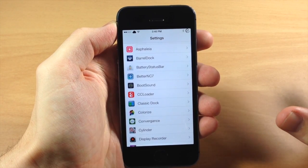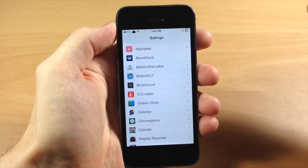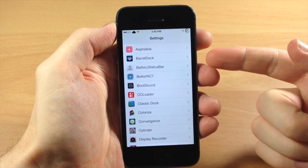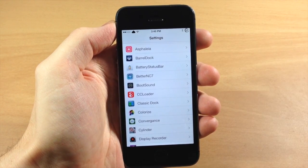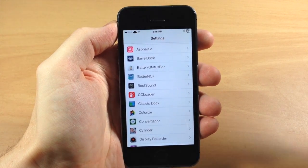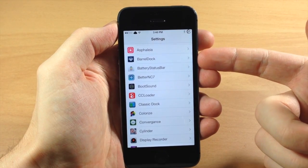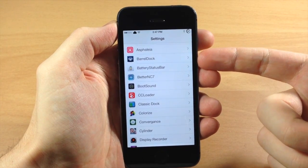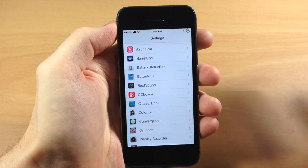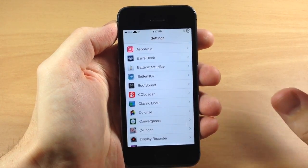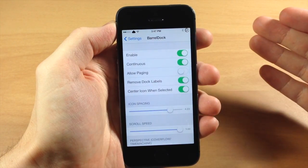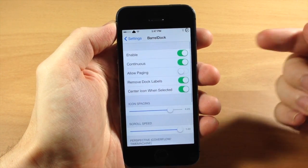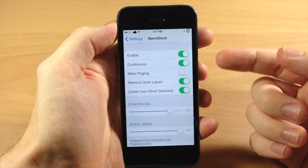I think the reason behind this is because he initially released this tweak called Barrel Dock and then he supposedly changed the name in Cydia. Now he hasn't actually updated the name in the tweak. I'm not 100% sure that that's correct but I think that's what happened. But if we go ahead and go into Barrel Dock, here we have our settings right here.